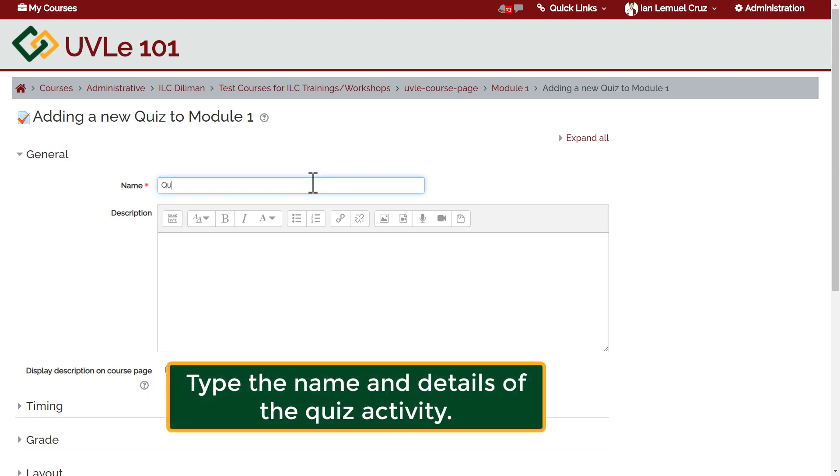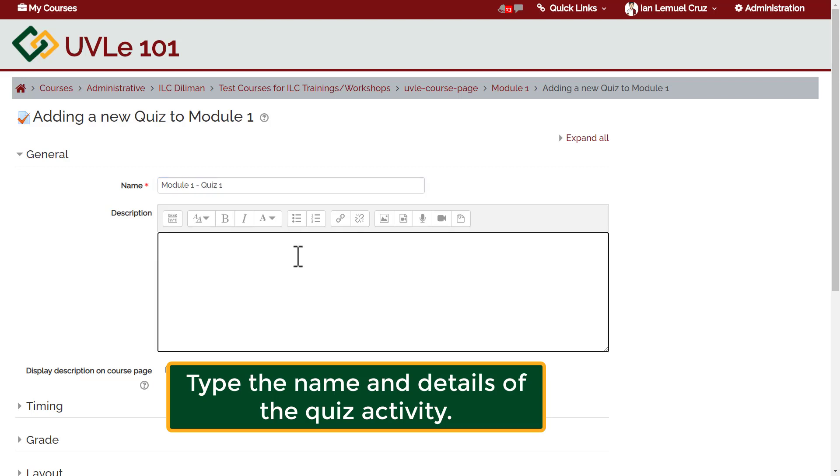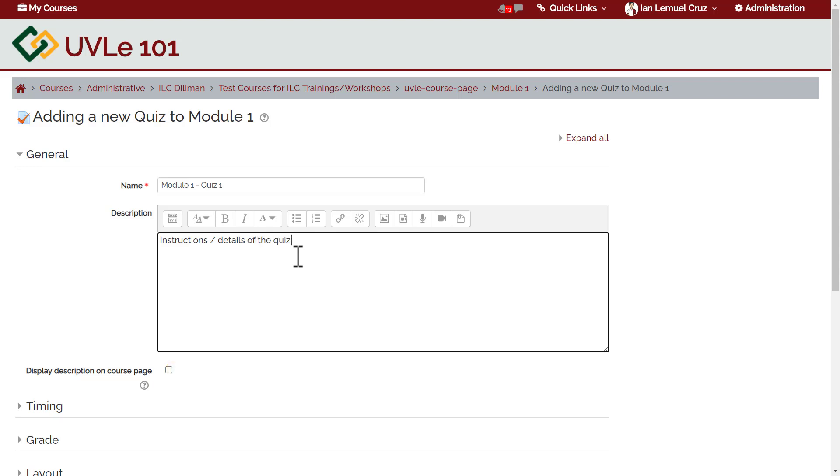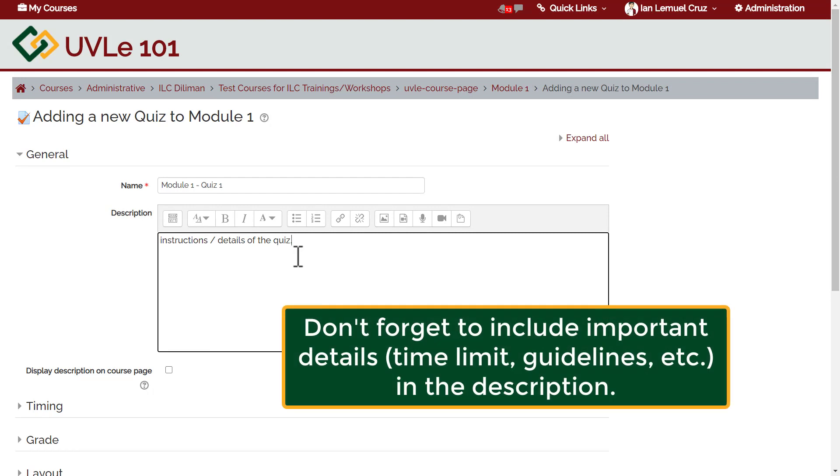Start with typing the name of the quiz activity, followed by the details or the description of the quiz activity. Make sure that all important details are included in the description. The description should have the time limit, guidelines, tips, or even the materials that your students must prepare for the quiz activity.